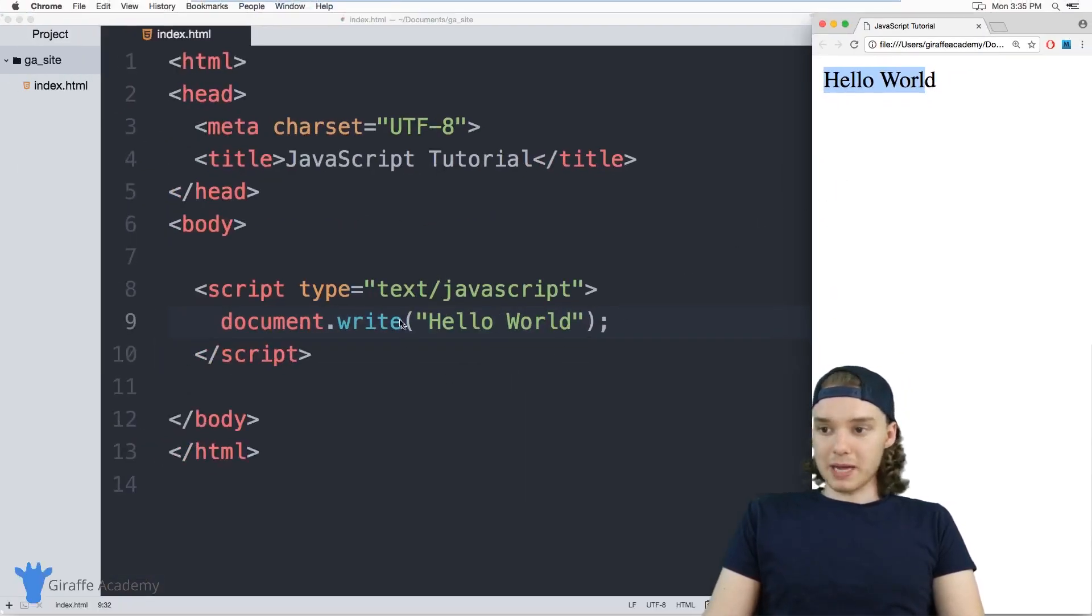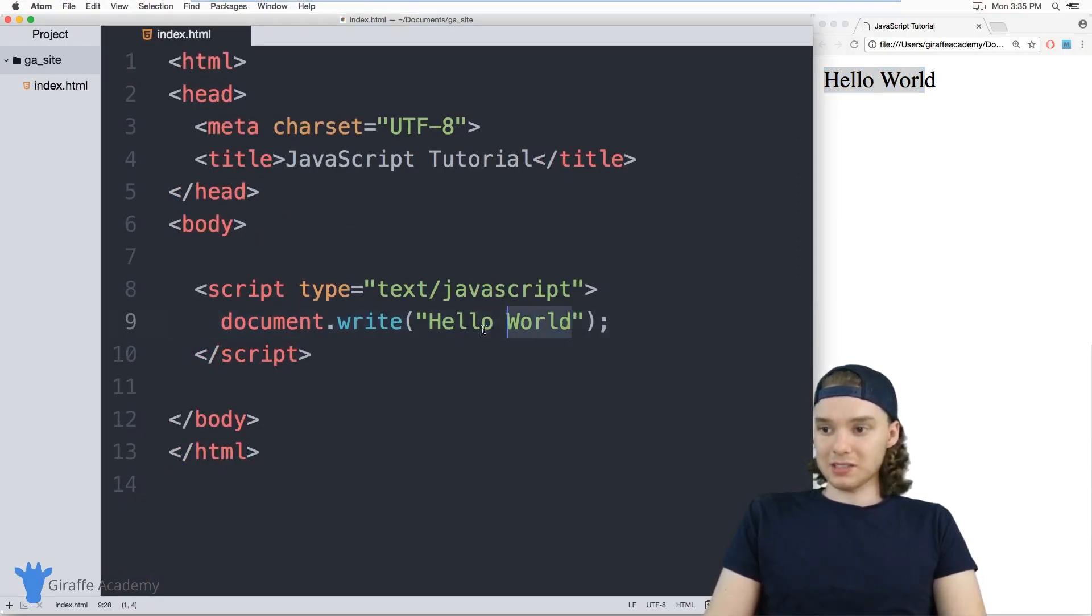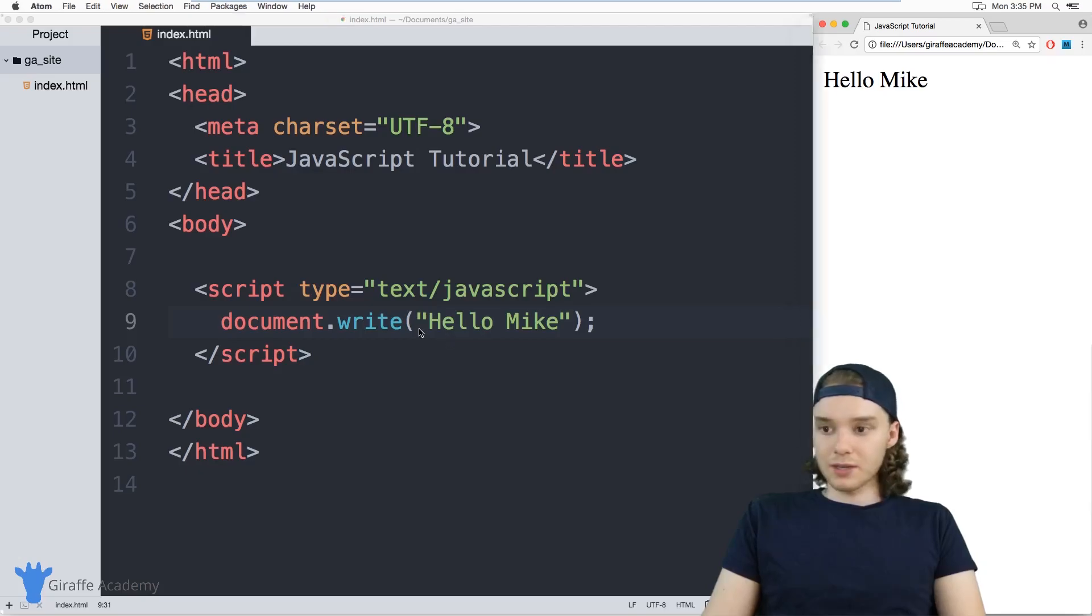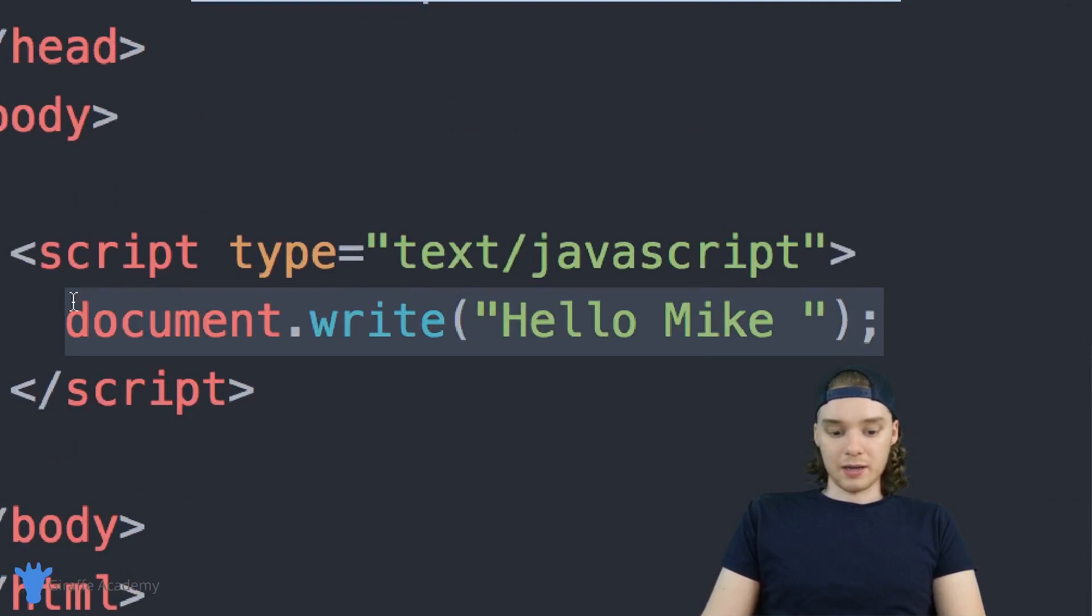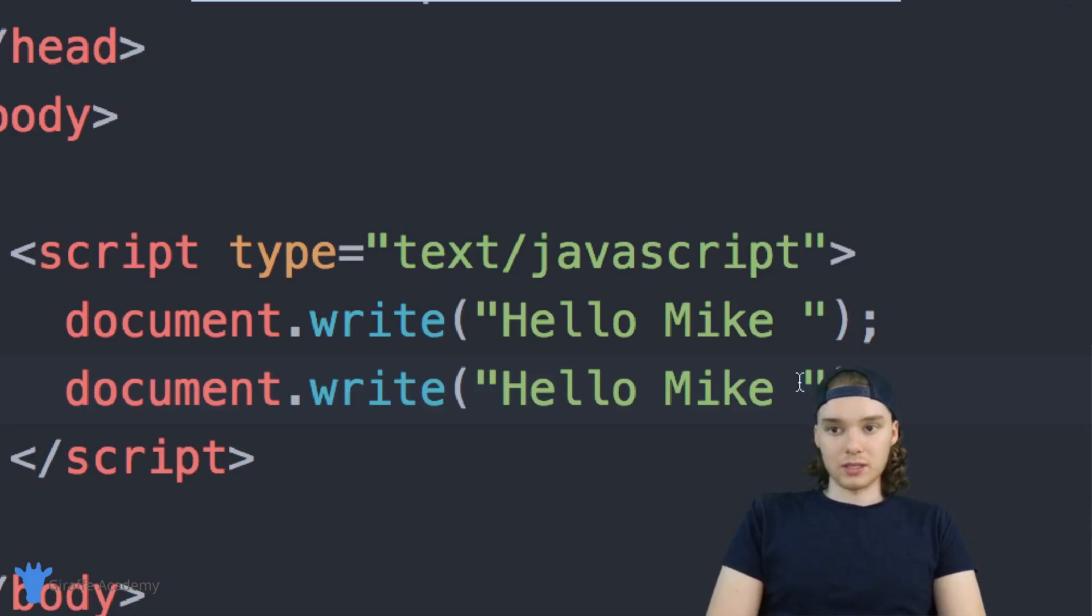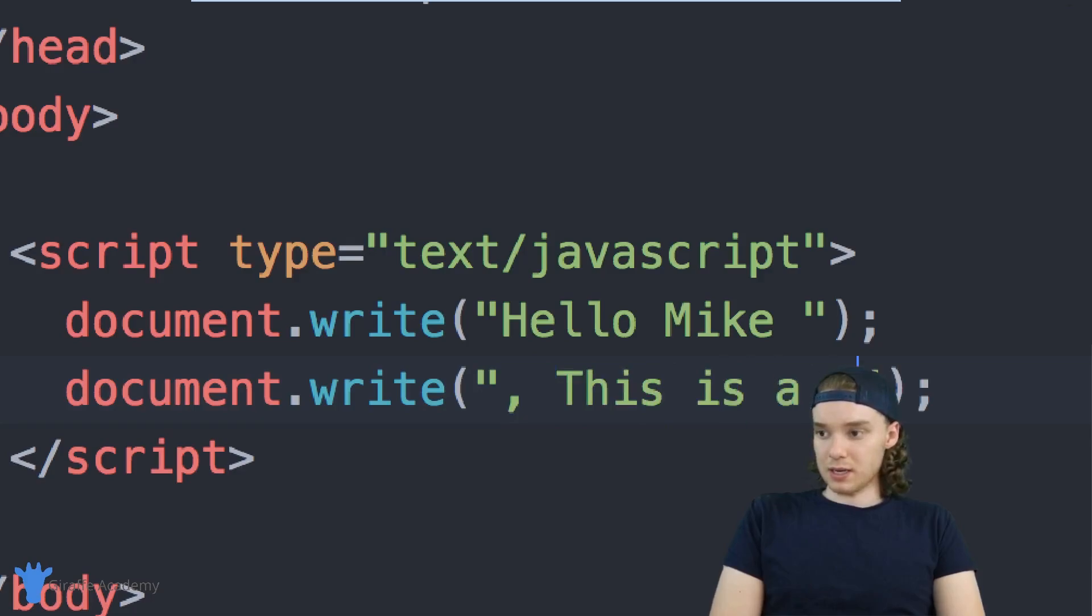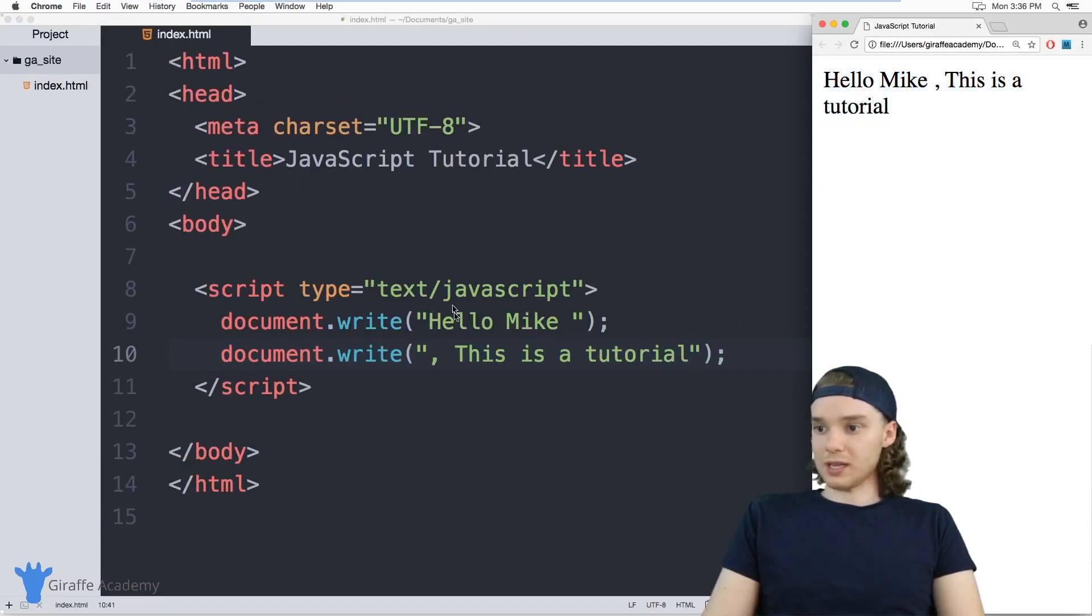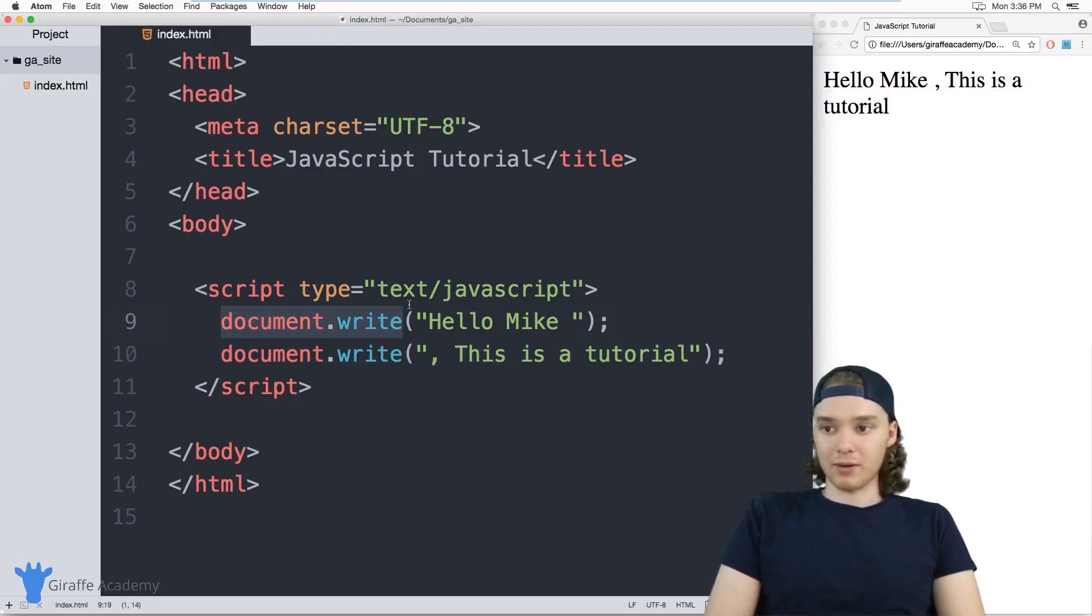And that's sort of the basics of setting up JavaScript and writing something. So I can actually change something that was in here, I could say hello, Mike, and that would update here on the screen. And you could also do another one. So I could put like a space here and I could do another document.write. And we can type something else. So instead of saying hello, Mike, I could say, this is a tutorial. And that should show up right next to it. So now we have this whole sentence that's showing up. So I can use this document.write command to write something out onto the screen.